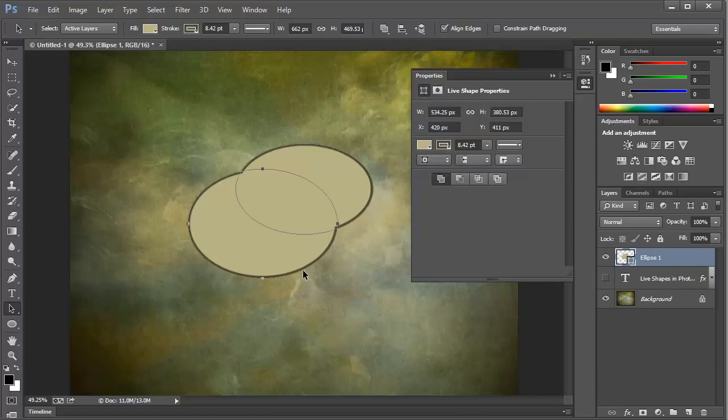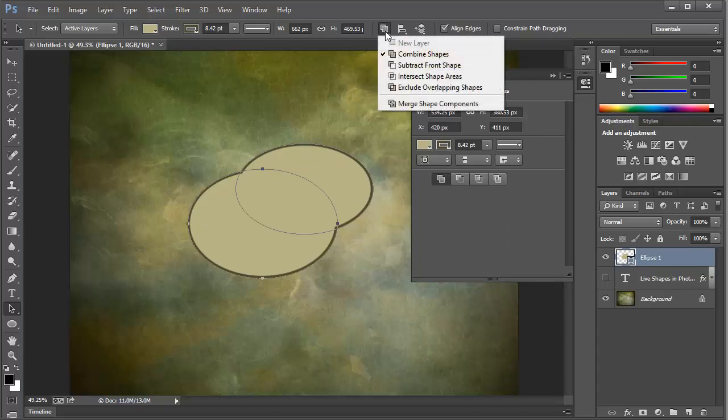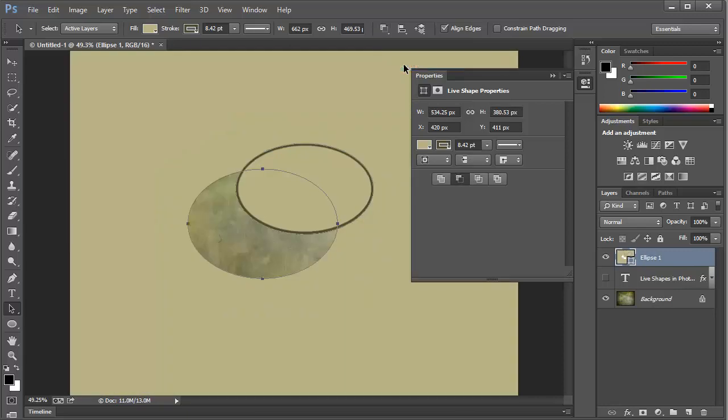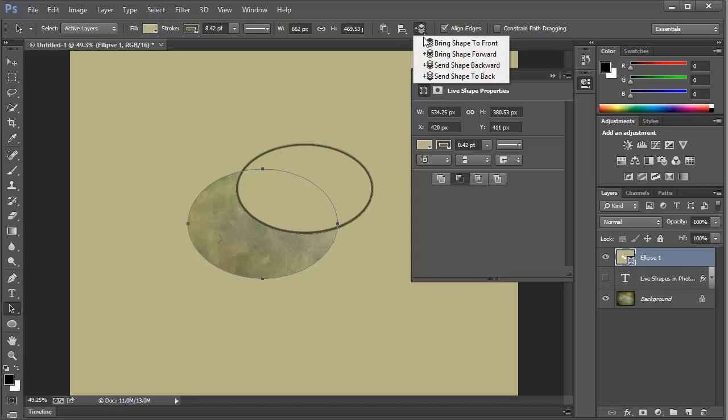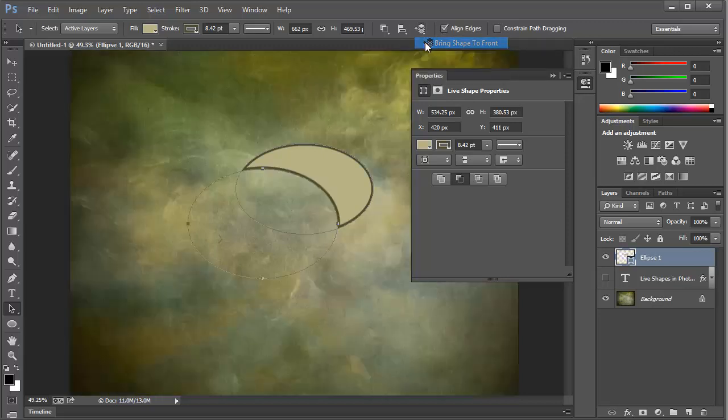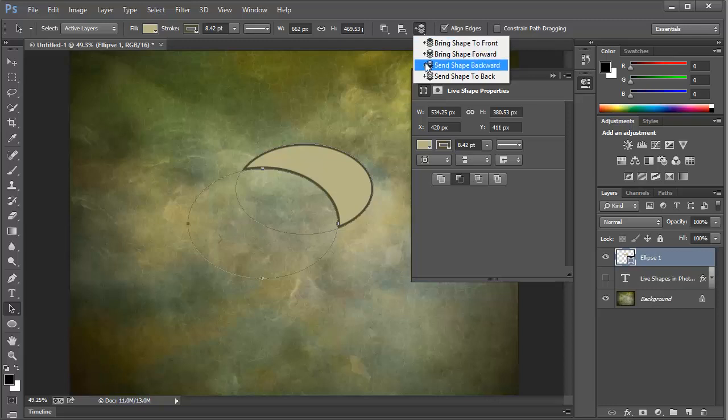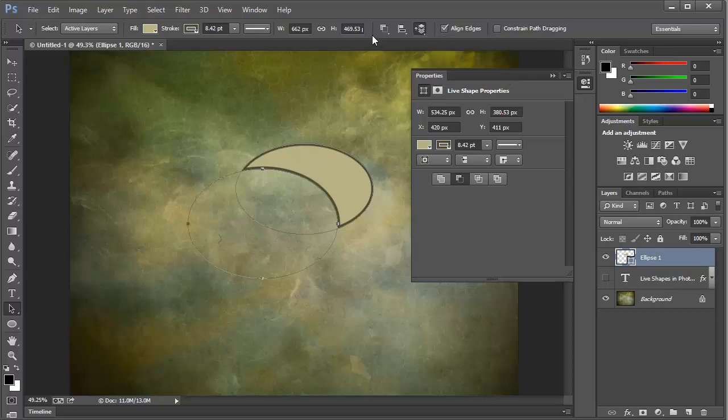But it doesn't stop there. We can revisit this icon here in the toolbar and change the path operations on the fly. Right now, it's set to Combine Shapes. But we can set to Subtract from Shape. Now this gives us a really weird result. But we can change that by adjusting the stacking order of the paths. Simply click this, and we can bring the shape to front, move it to the back, and so forth. So if we're building up stacks of shapes, we can rearrange them. And this will change the results.